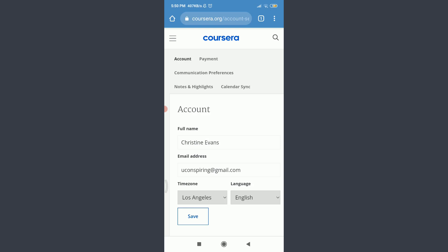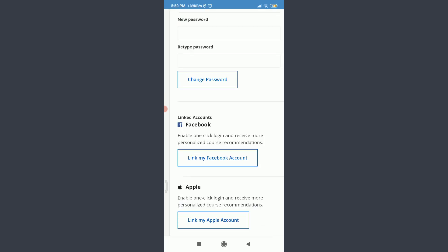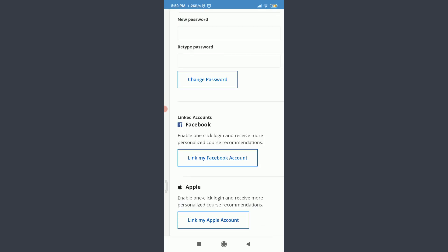On this account section, scroll down. You can see an option of linked accounts with Facebook. Tap and link my Facebook account below.